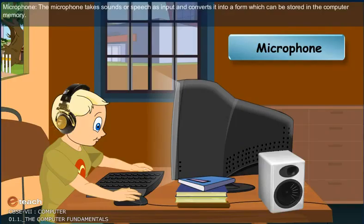Microphone: The microphone takes sounds or speech as input and converts it into a form which can be stored in the computer memory.